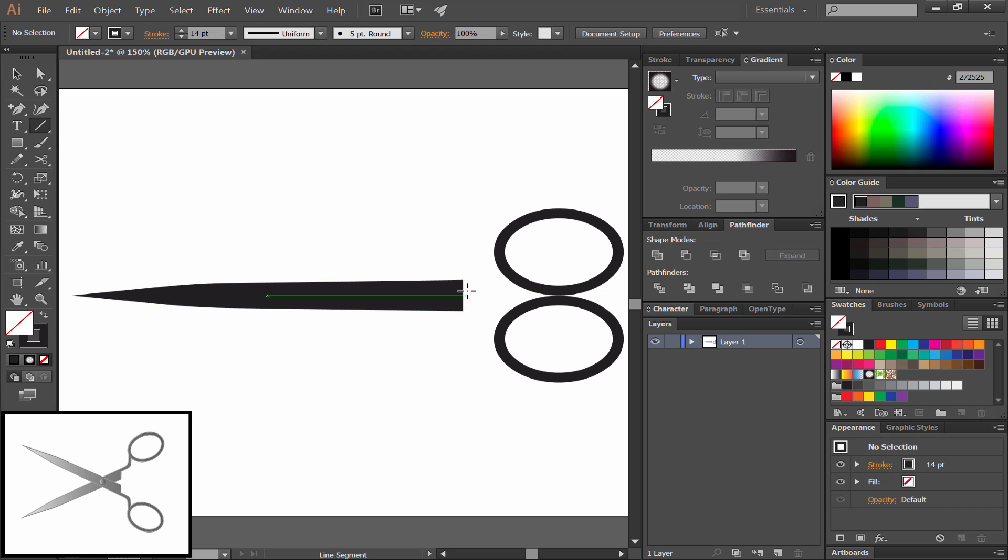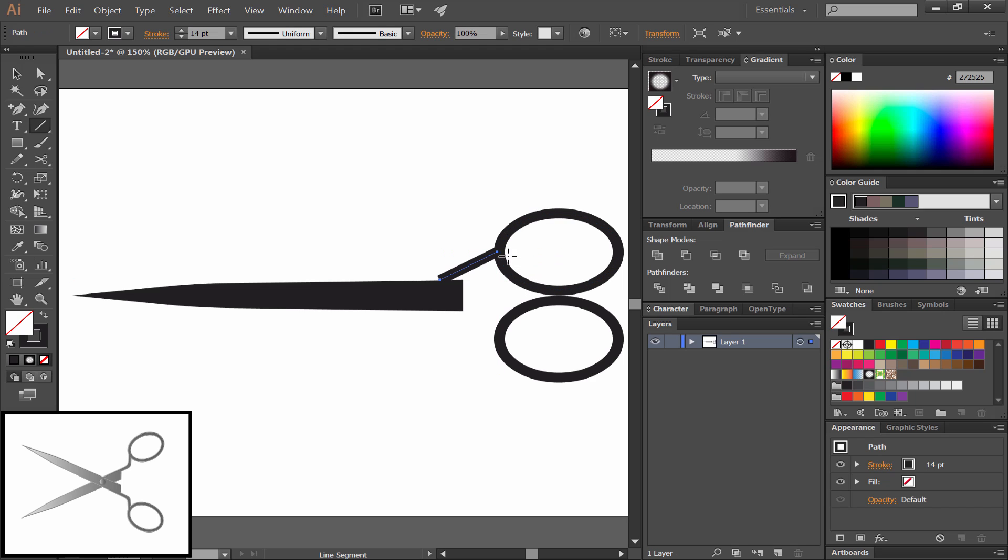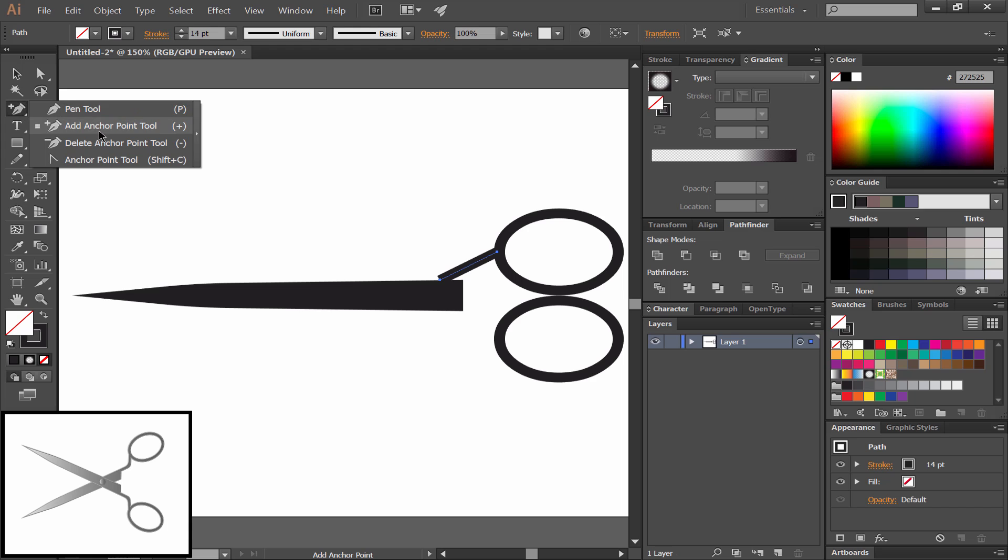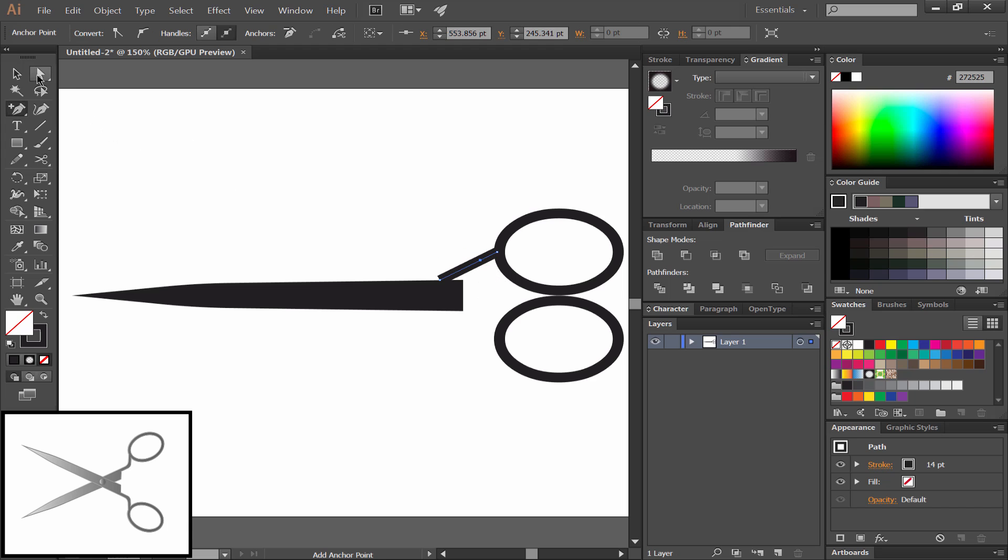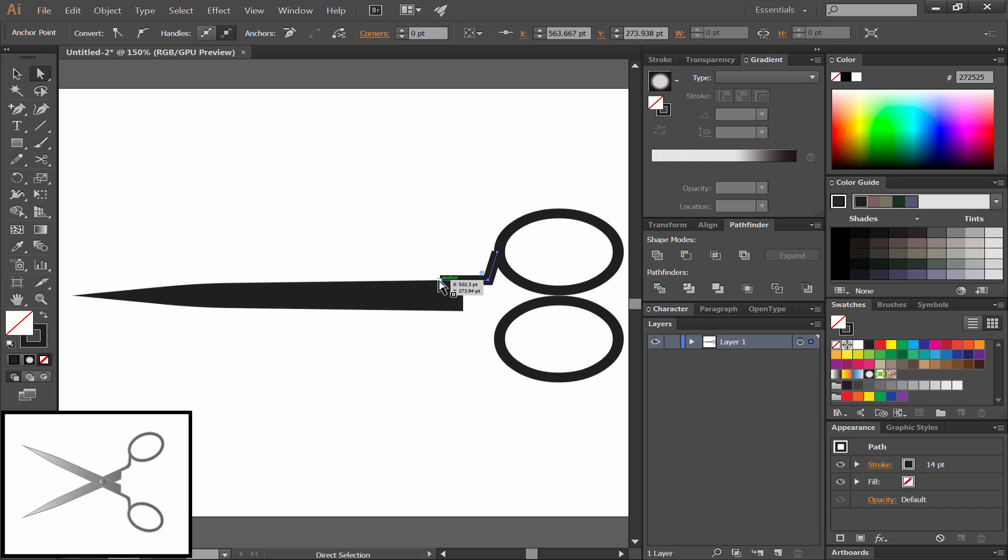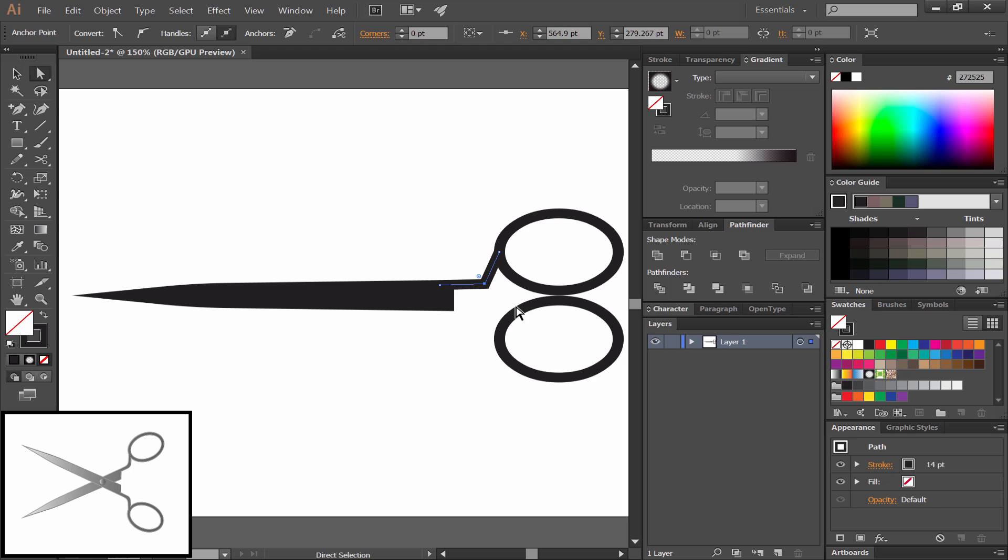Next I'll select the line tool and use that to attach the blade to the rings. I want to make sure it attaches right on the center of that ring. We'll add an anchor point somewhere in the middle there to create a little bit of a bend, and we'll use the direct selection tool to move that point and all the other points around to get the shape that we want.